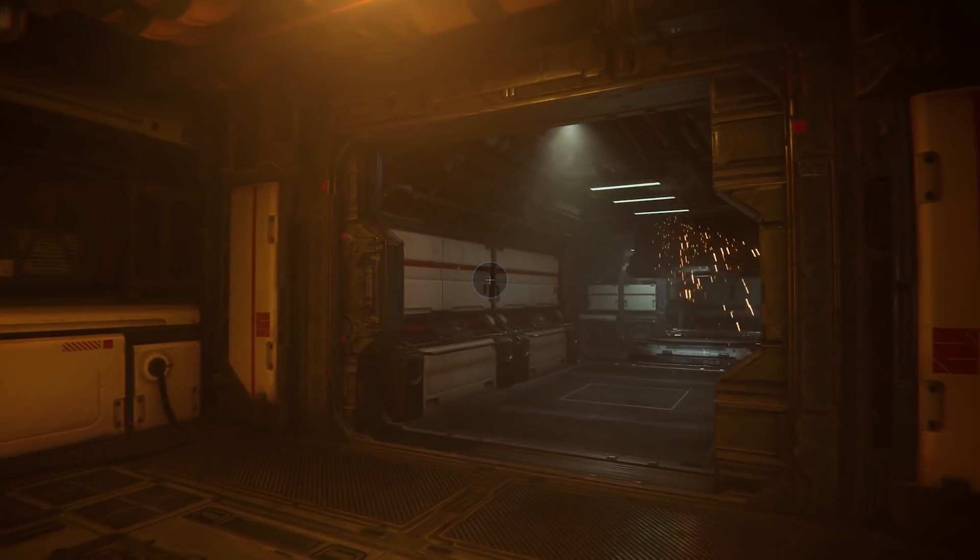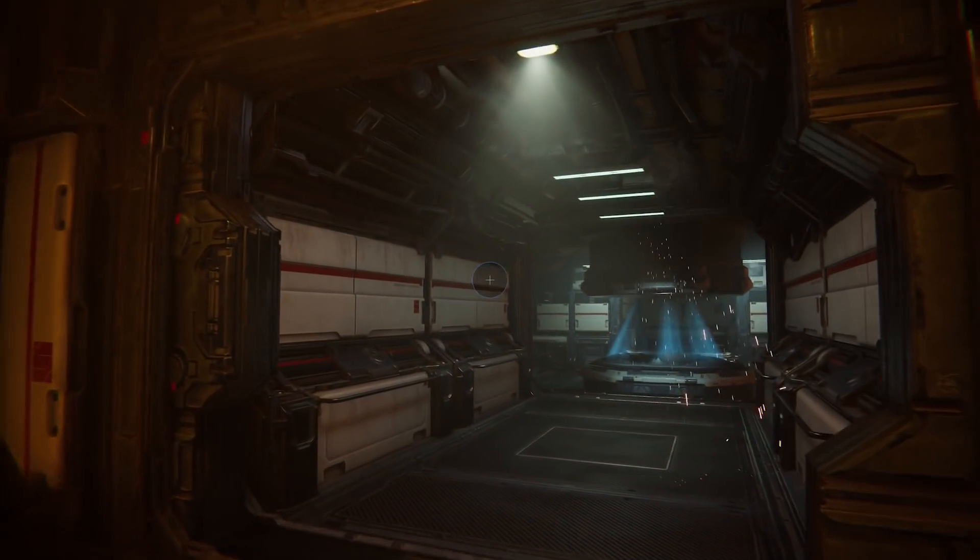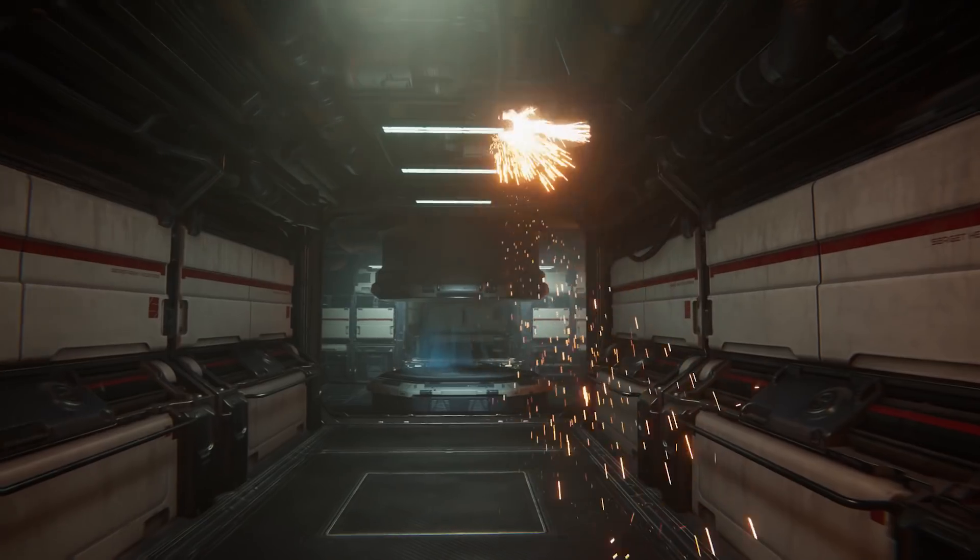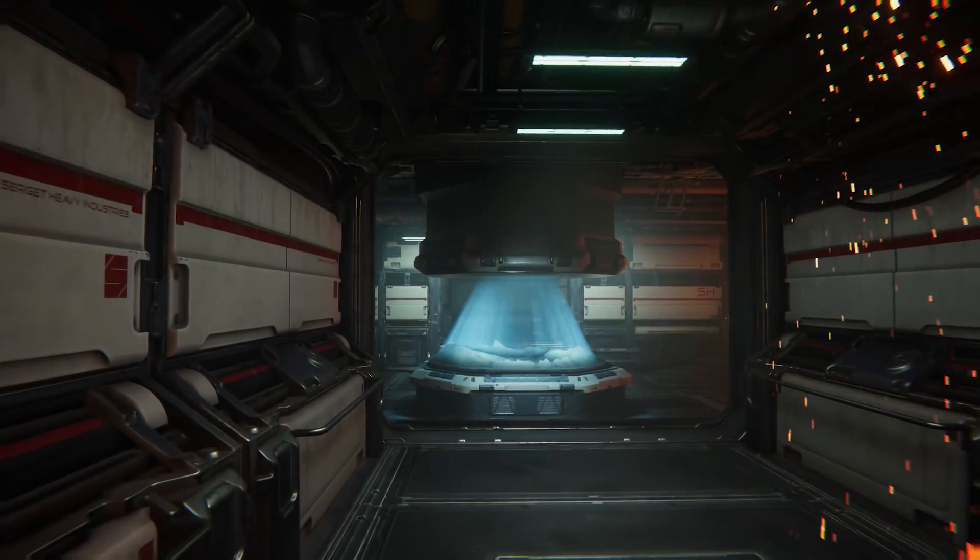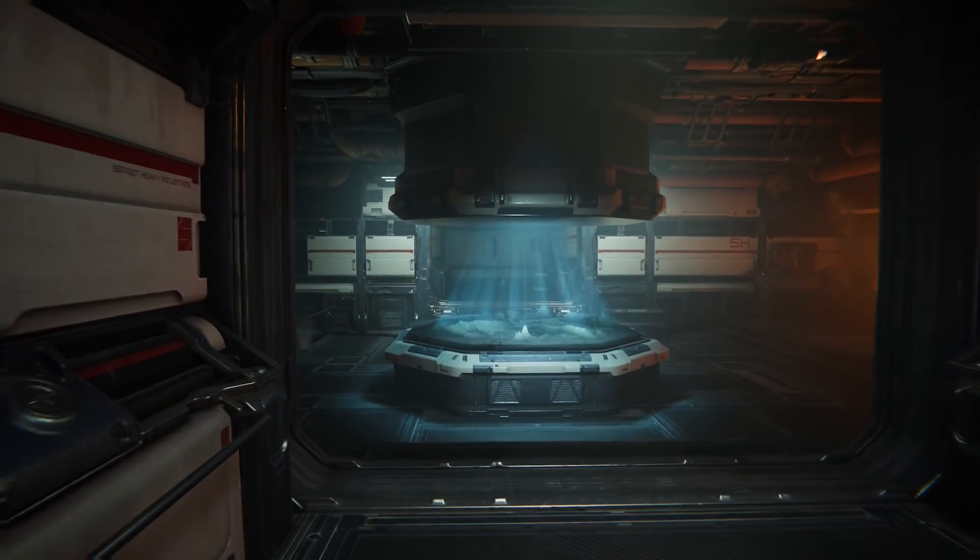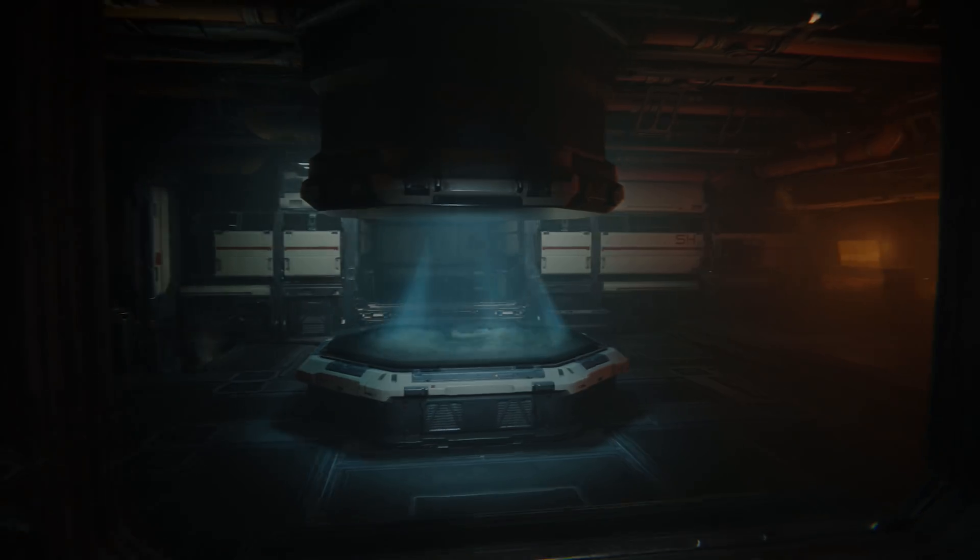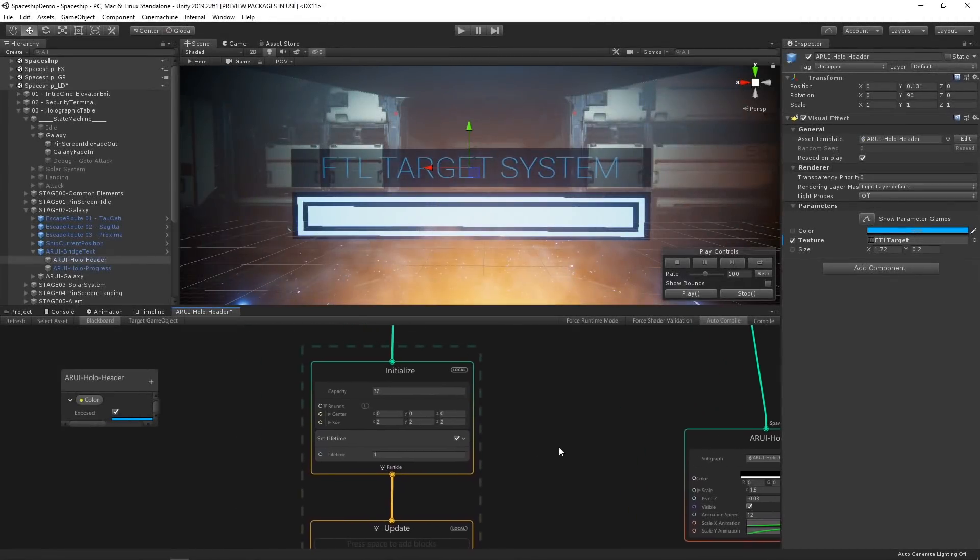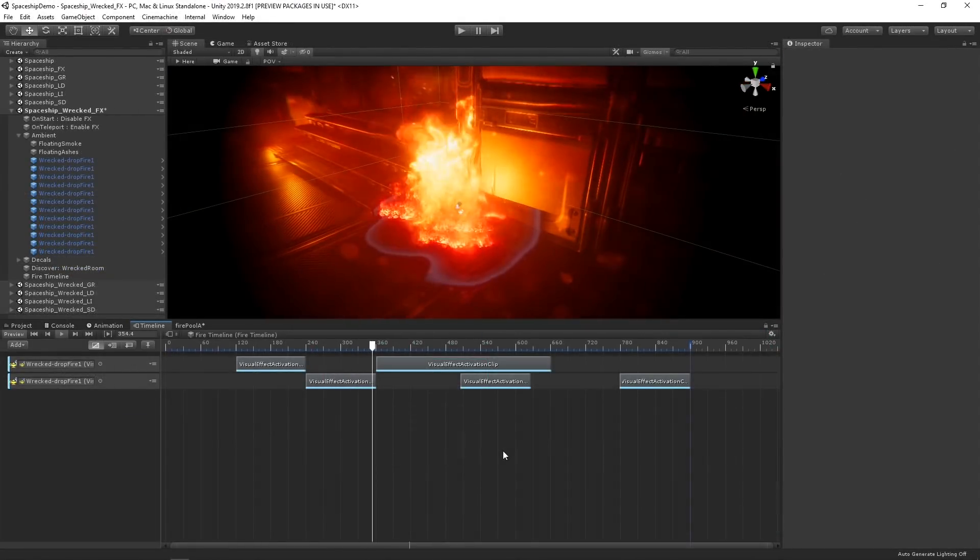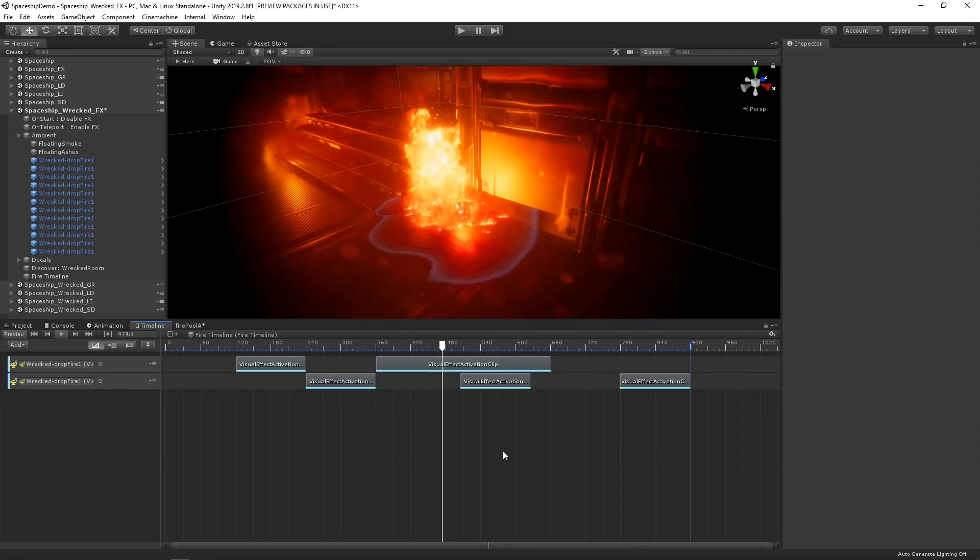In a previous video, we showed you the power of the visual effect graph in Unity 2019.2 and some of the cool things you can create with it. In this video, we're going to take a look at how you can combine the power of the visual effect graph with timeline to take your effect sequences even further.